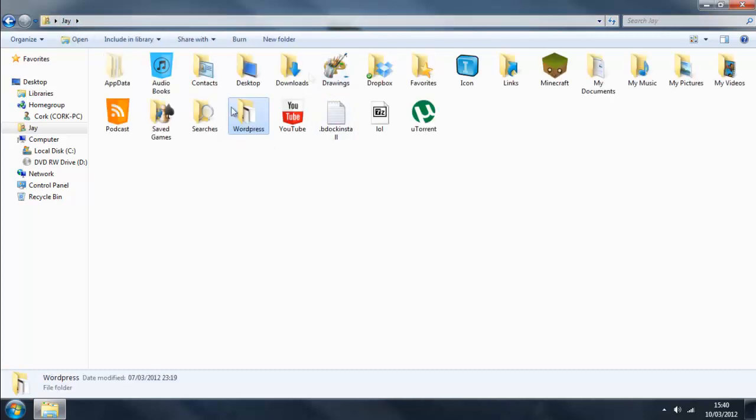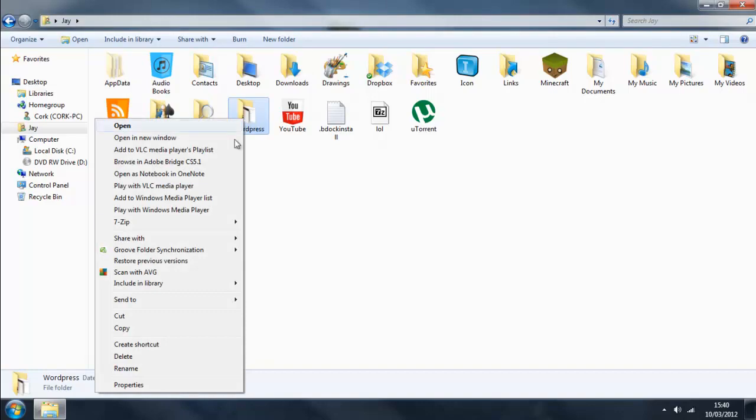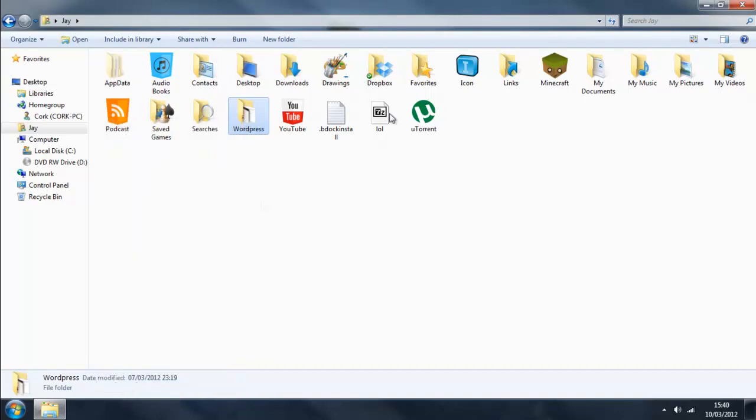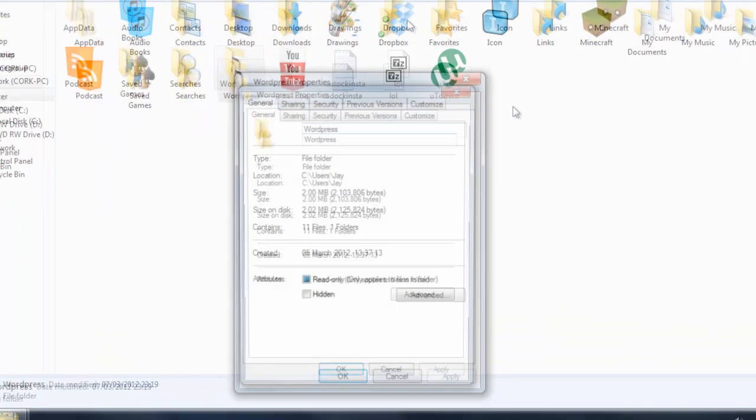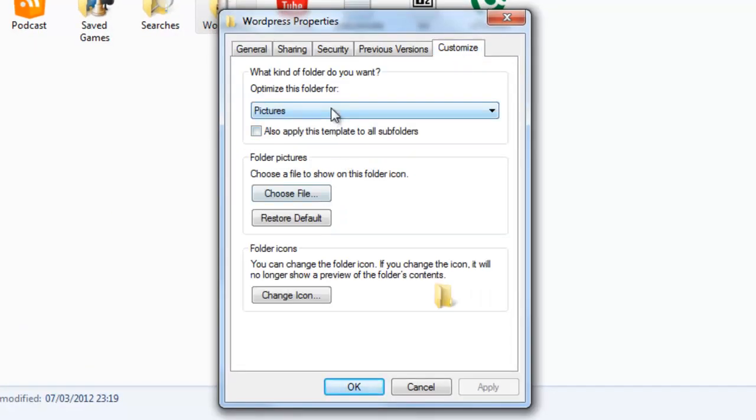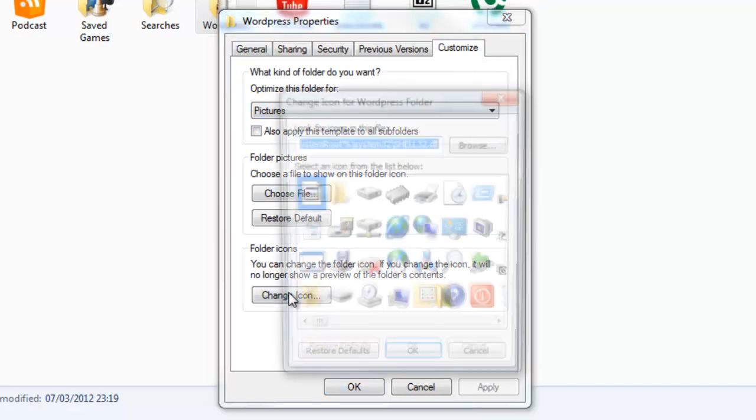And to change it, all you have to do is right-click, go down to Properties, Customize, and click Change Icon.